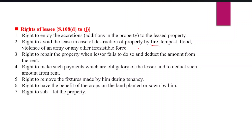If there is destruction by any such irresistible cause, the lessee can avoid the lease. Third is the right to repair the property when the lessor fails to do so. If repair is needed and the lessor will not do it, the lessee can repair the property and deduct the repair amount from the rent — for example, if the repair costs 500 rupees, then 500 rupees less will be paid as rent.